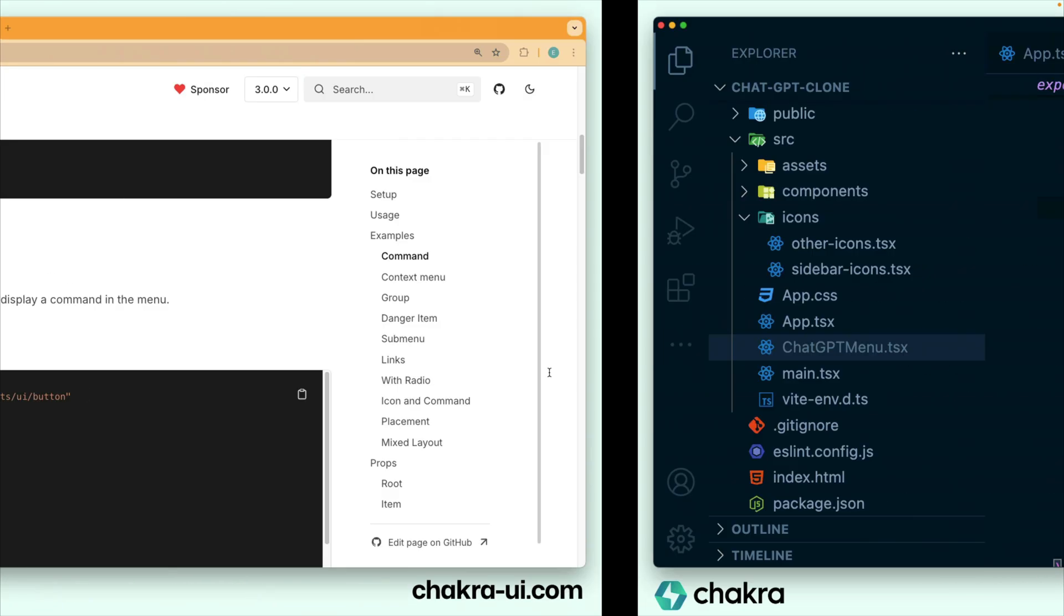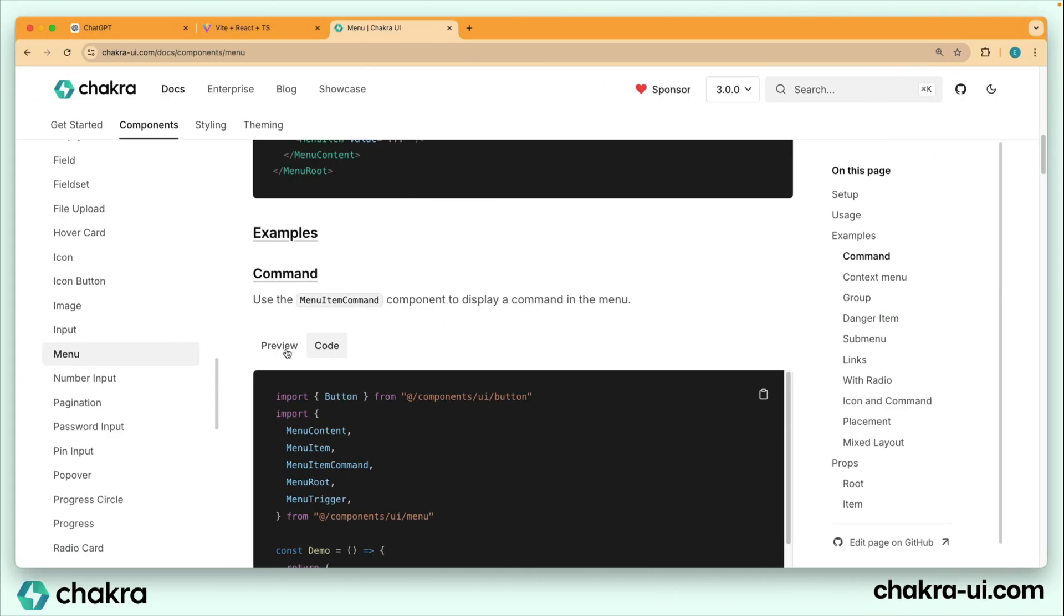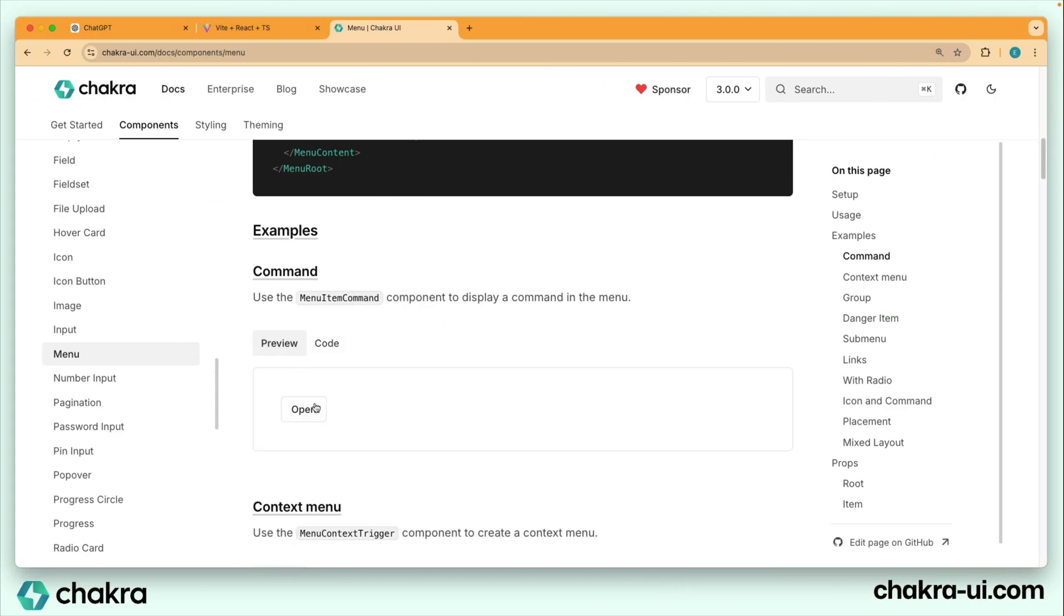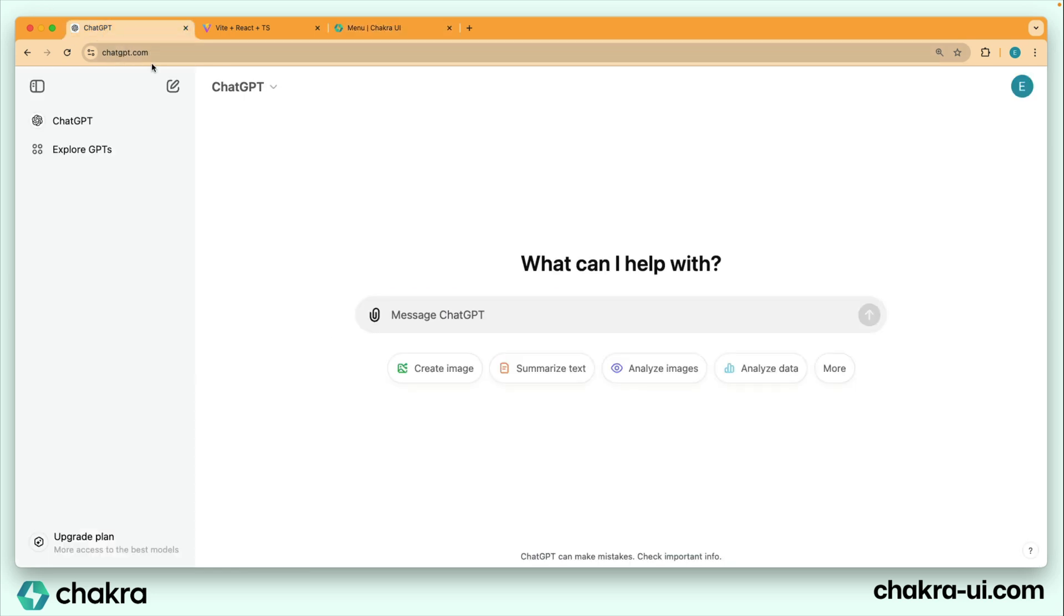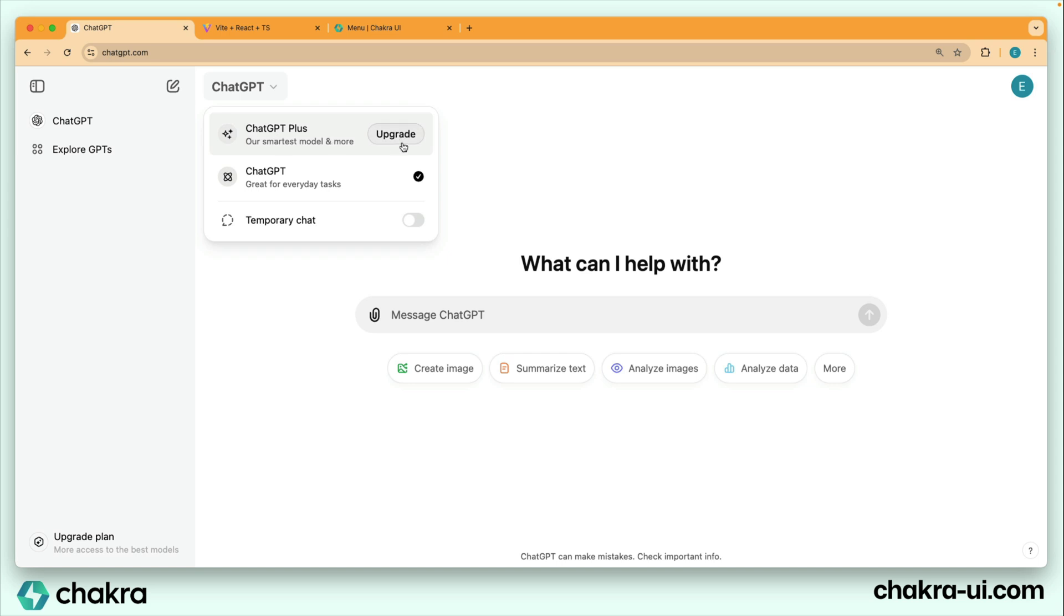Let me show you something. When we click here, we see that this is a single menu item, but when we're going to ChatGPT, we see that this menu item consists of different parts. We have this icon, this title, description, and another element here. So what we can do is to make a component out of this.